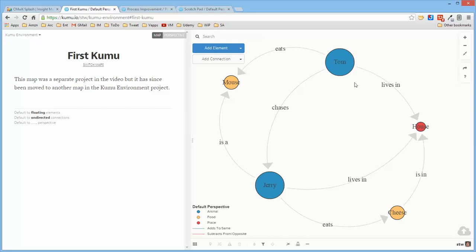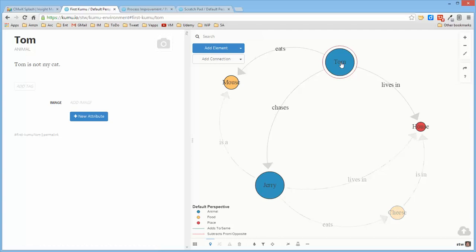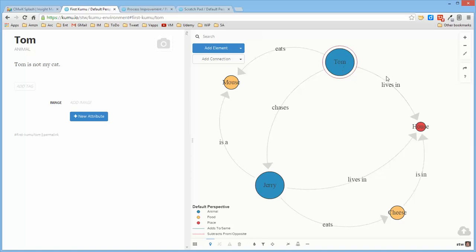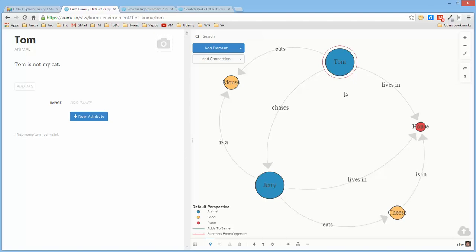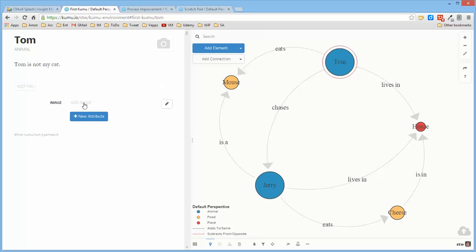This was defined to be an element when I created it. So the generic thing in Kumu is just an entity, and I initially define them to be elements, connections, or loops. When I define this to be an element, there are a number of characteristics that come with it. It has a label, a type, a description, one or more tags, and the ability to assign an image to it.